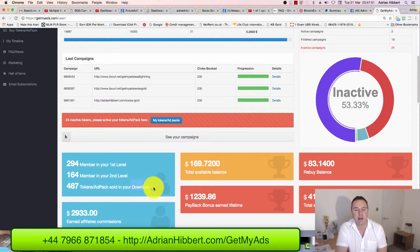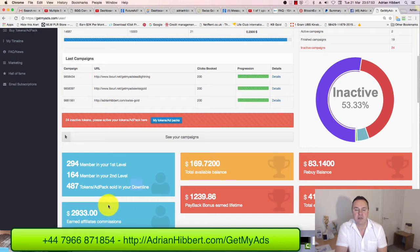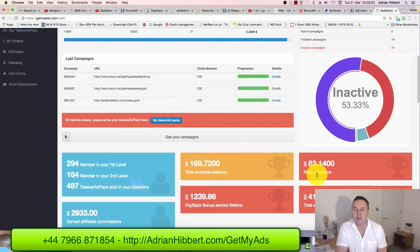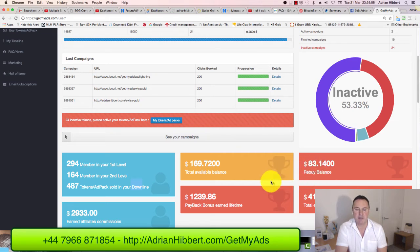I've earned around $2,933 in affiliate commissions already, and at the moment I've got $169 in my available balance and $83 in my rebuy balance. I'm obviously going to buy a few more traffic tokens.